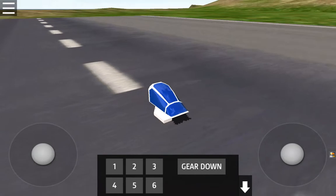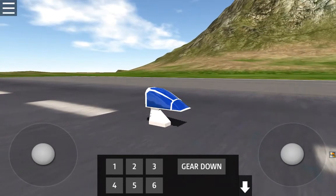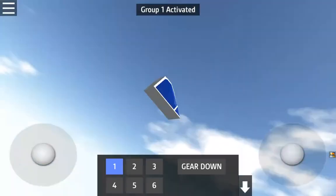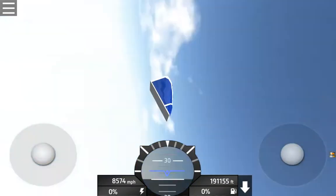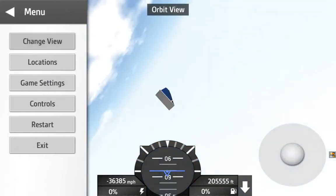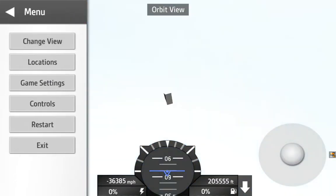Alright, here we go — whee! Oh my gosh, we're going pretty high aren't we? I can't even see the island anymore.